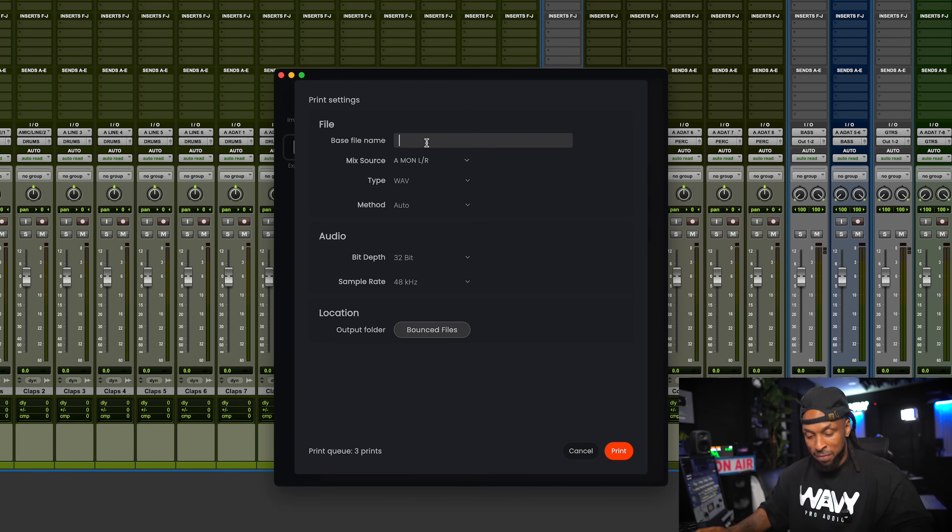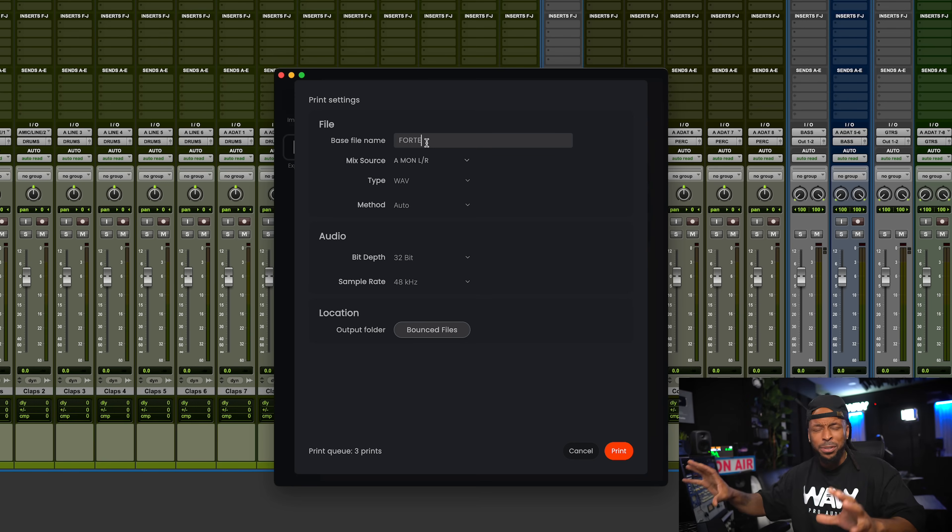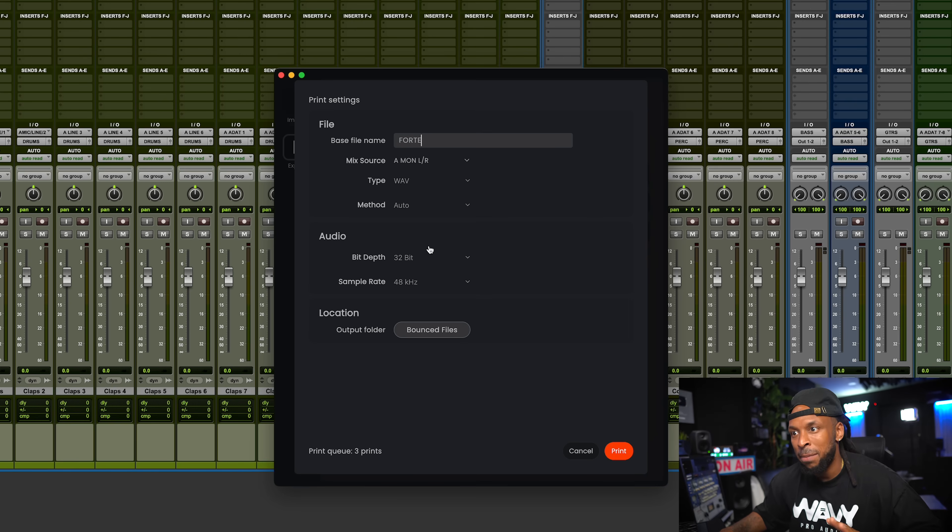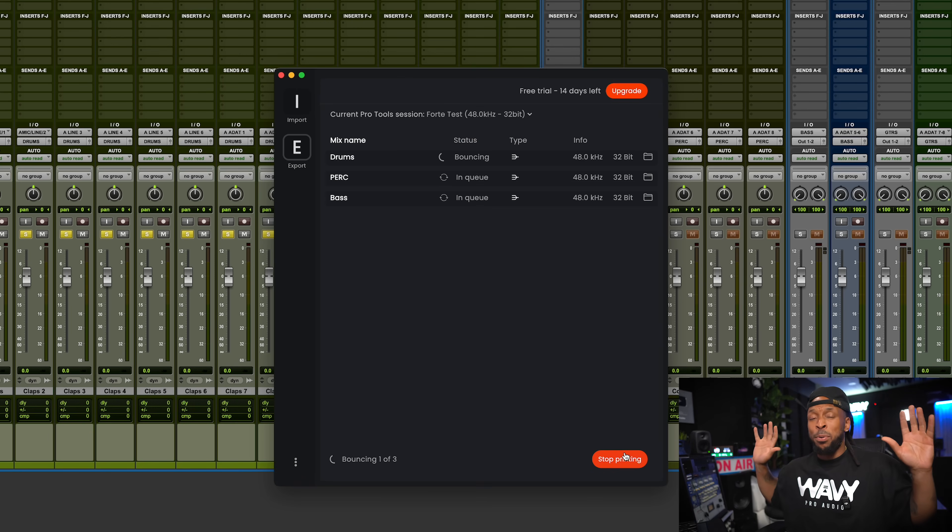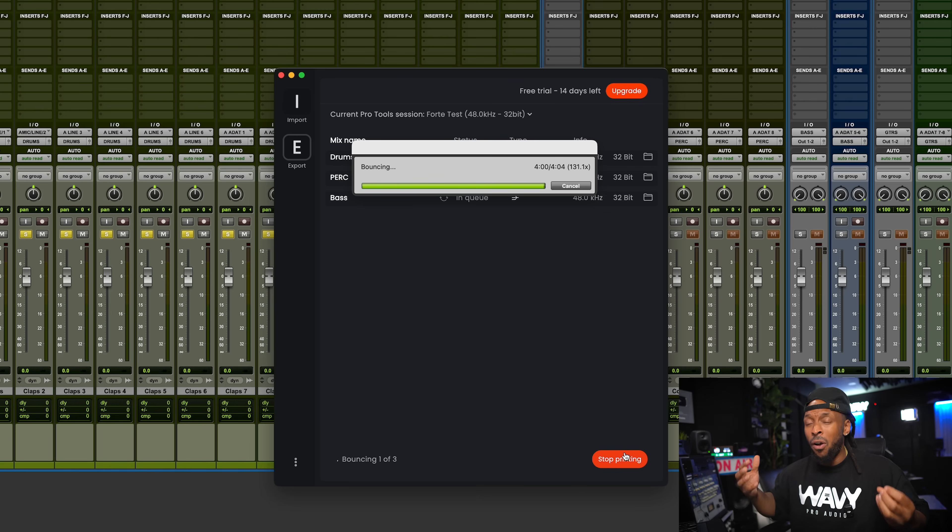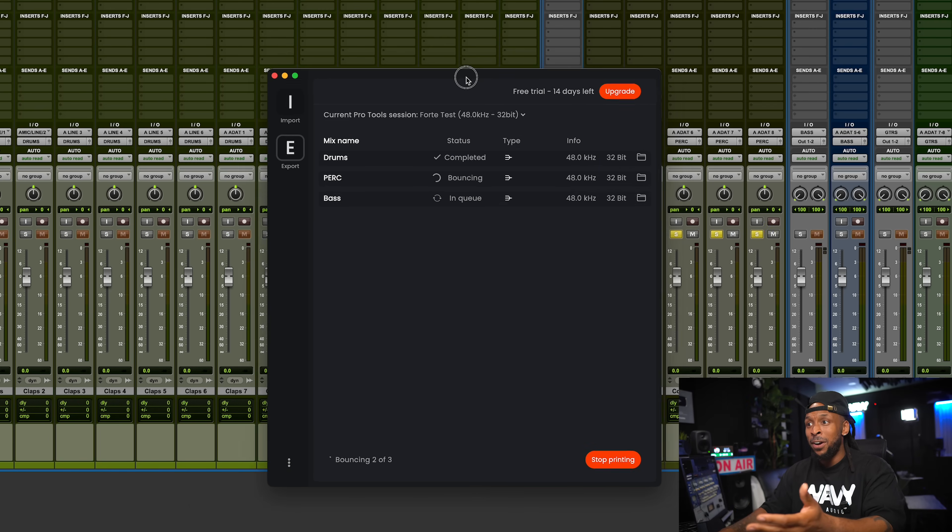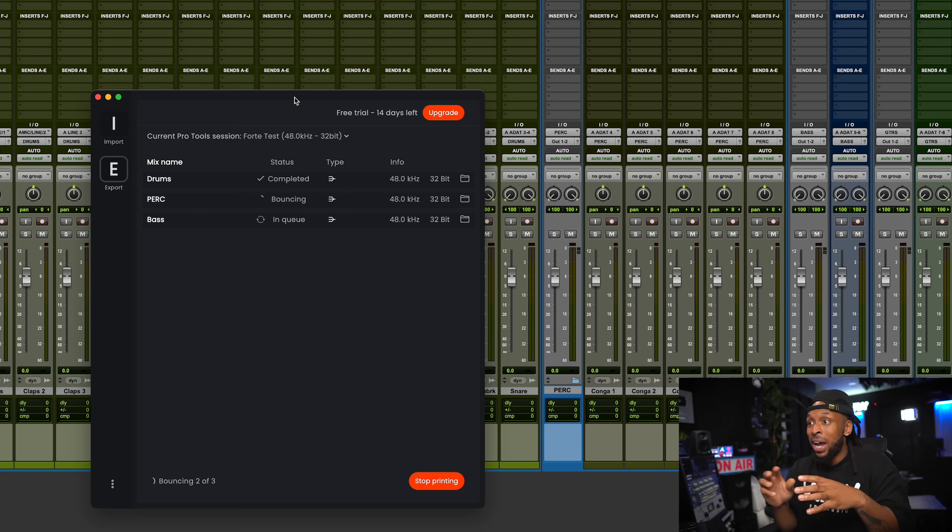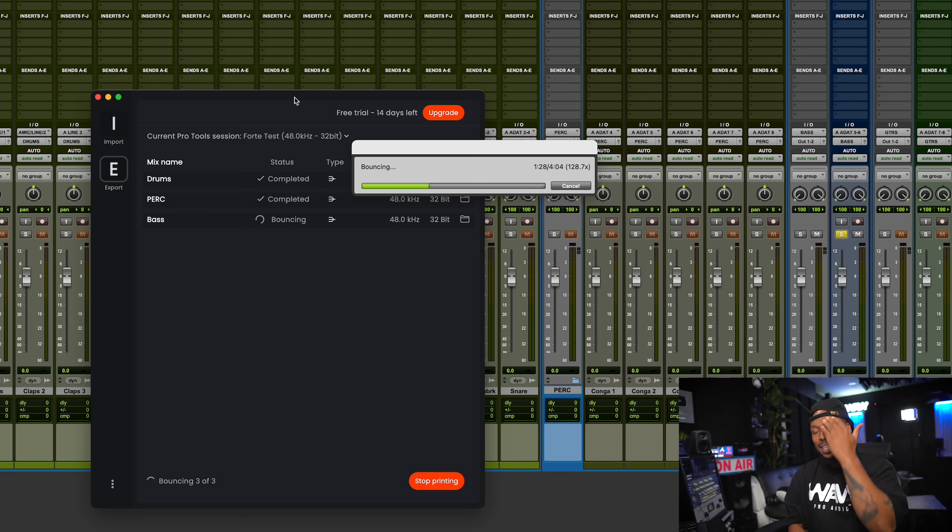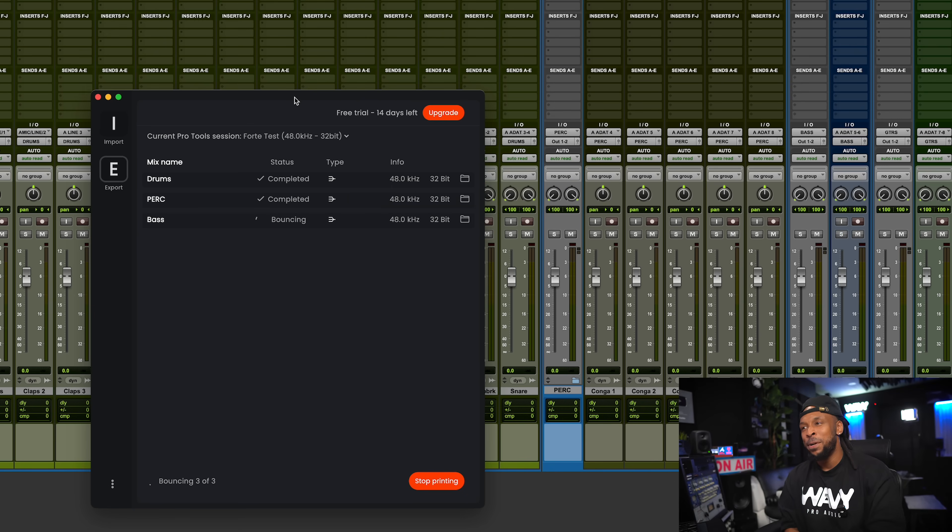We can choose the file name. I'm going to name it Forte, name it whatever the session is, and then it'll do the print name after that. You can choose your file type, the sample rate, the bit depth, all of that, and even the location. I'm going to go ahead and bounce to my default location and hit print. All three of these prints, or however many you choose, they're going to print all at the same time. If you look at what's happening in the session in the background, Pro Tools is literally being soloed out to print these tracks individually and create these submasters.